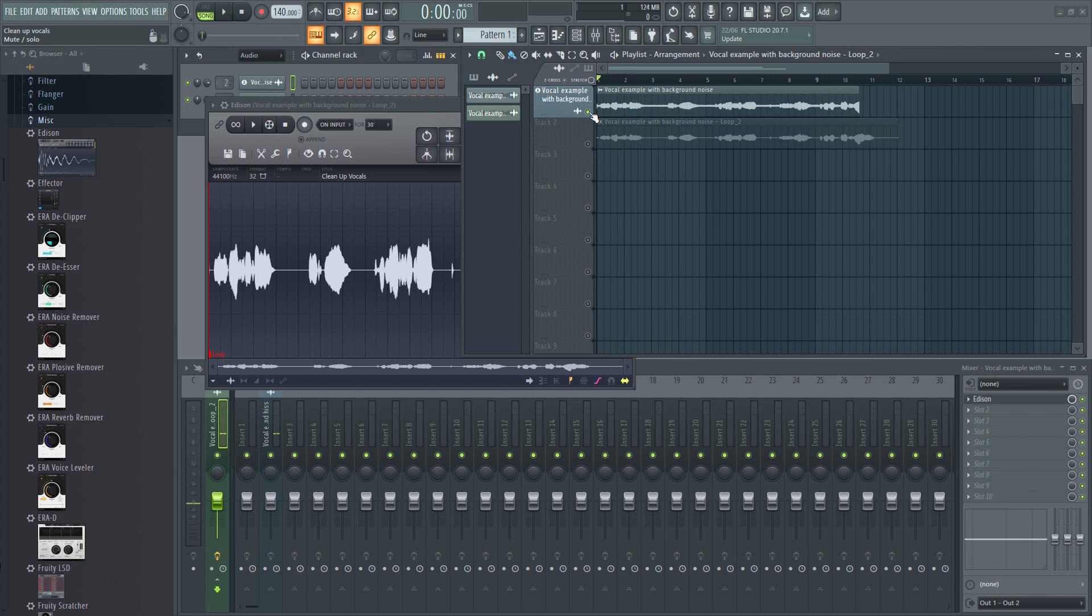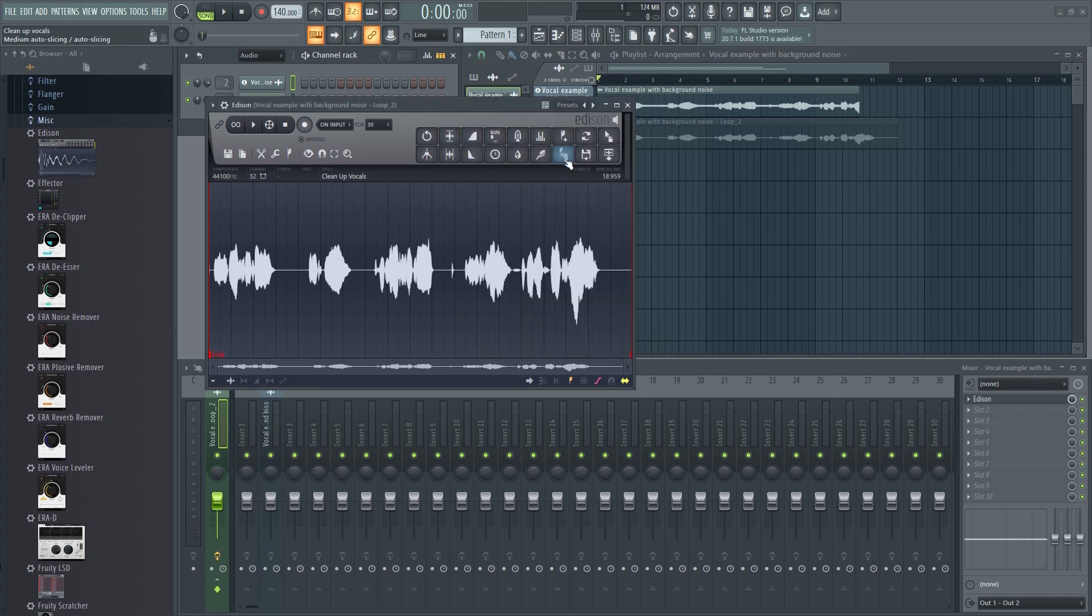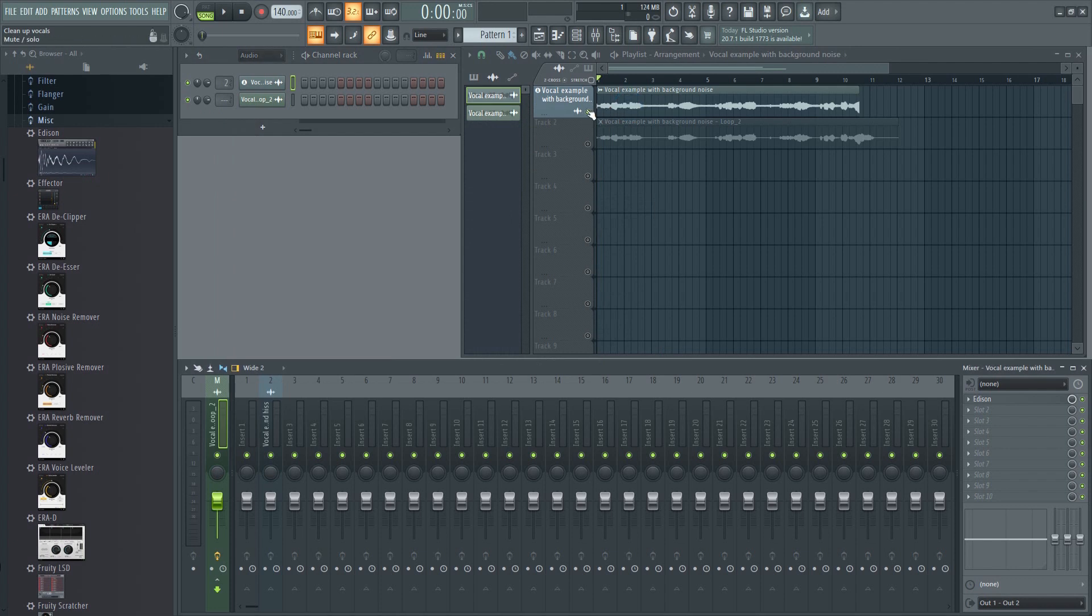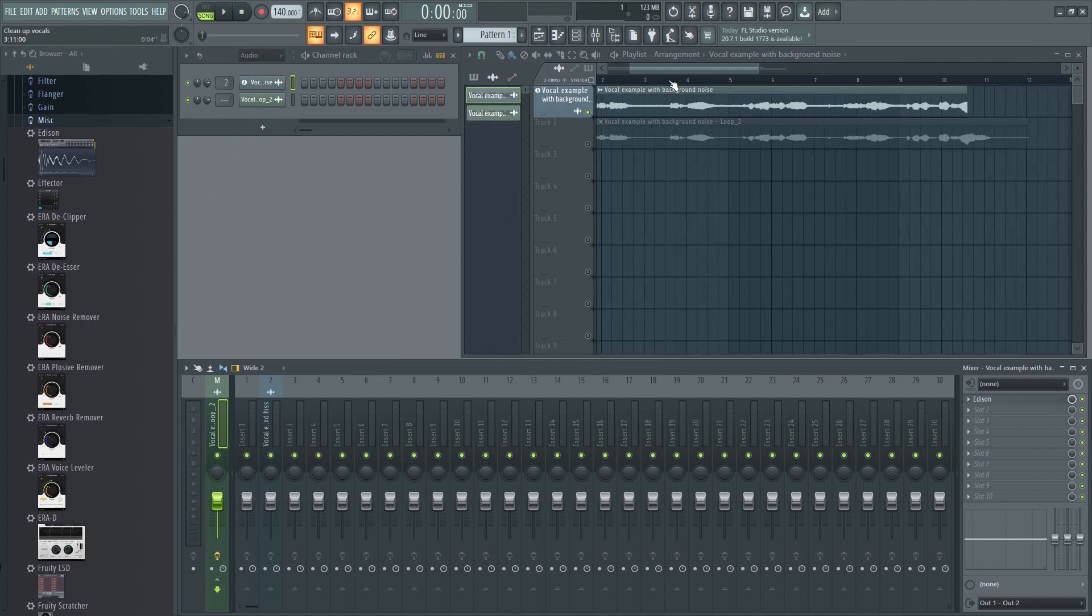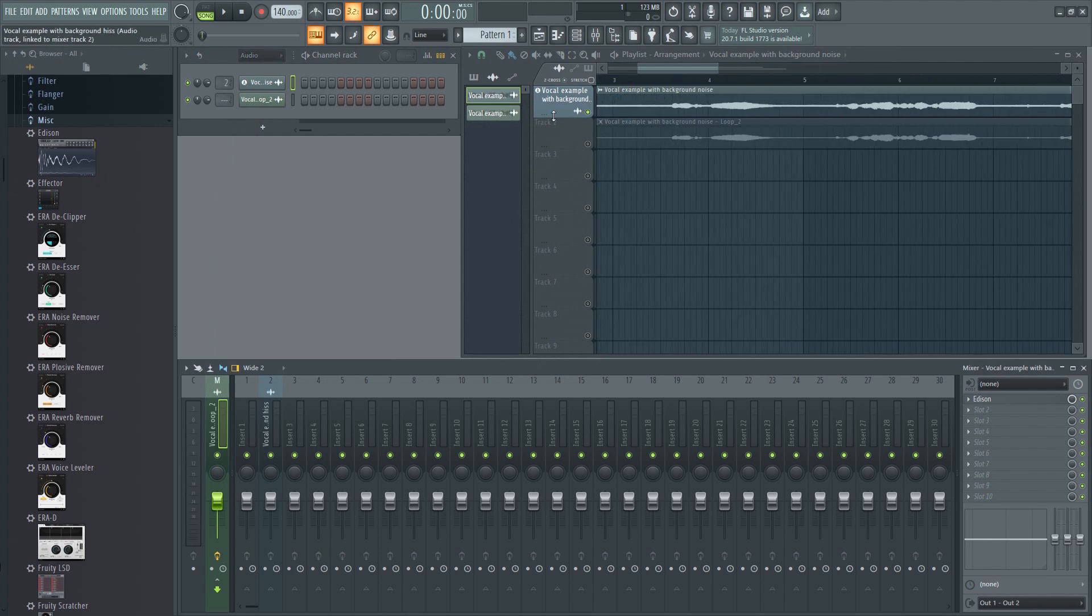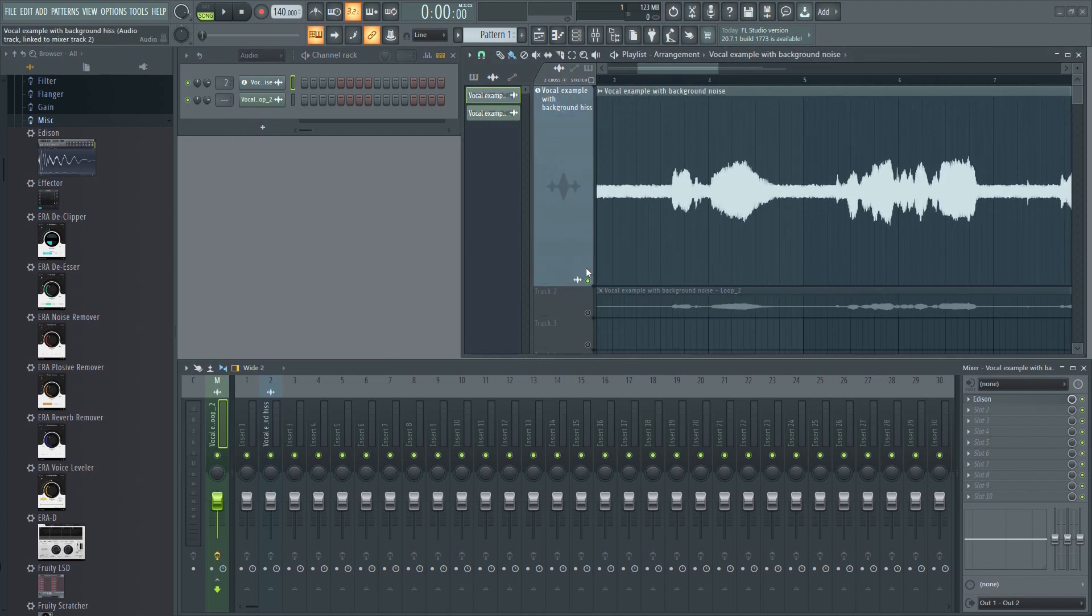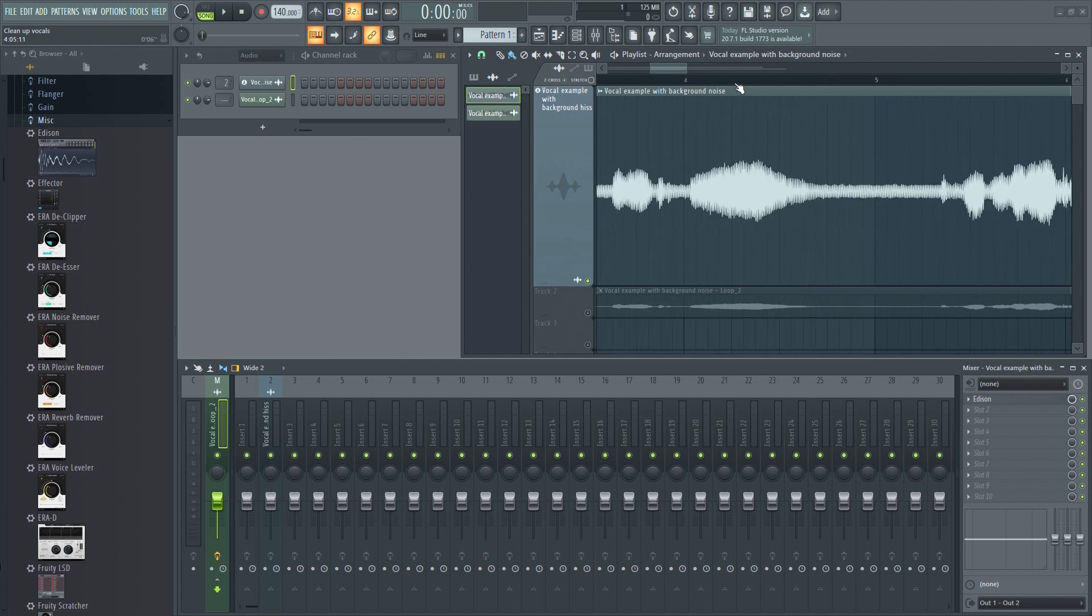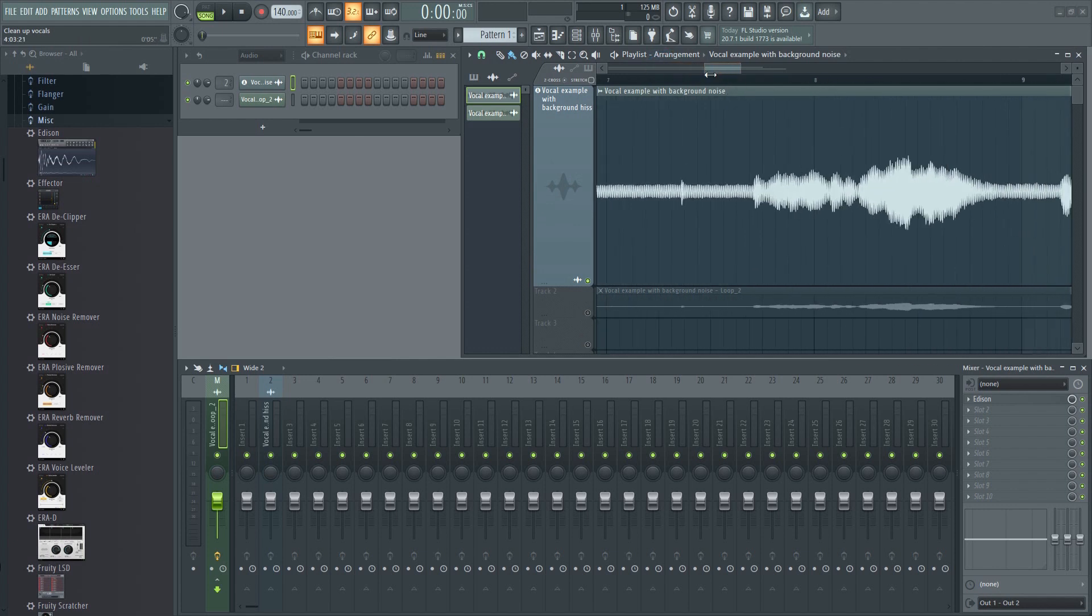Oftentimes there will be unwanted breathing noises, pops, clicks, and so on, which can't always be removed automatically. You can then manually edit those noises out by zooming in and cutting out the clicks like this.